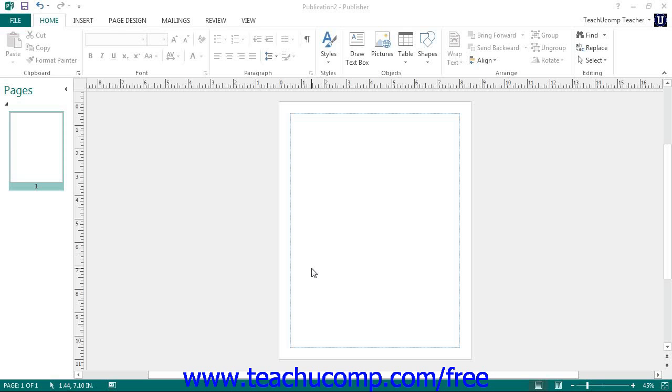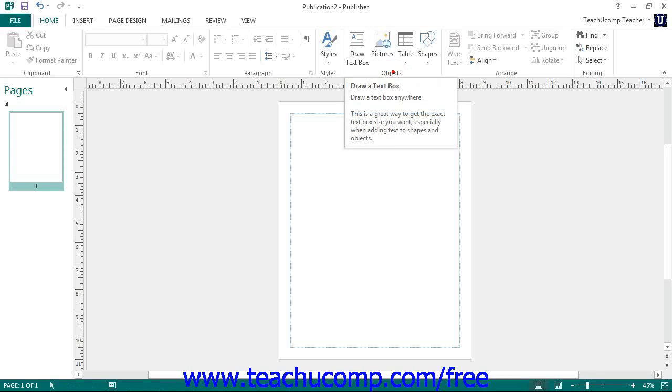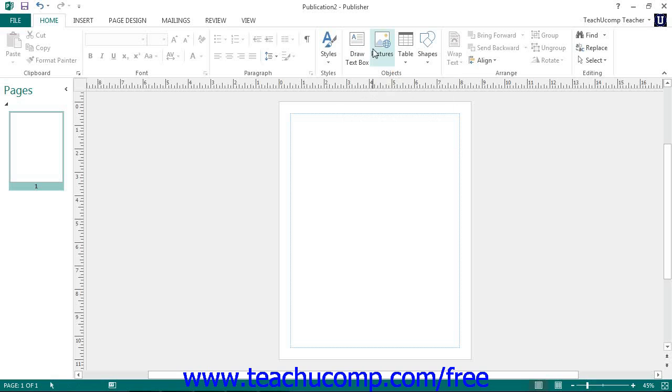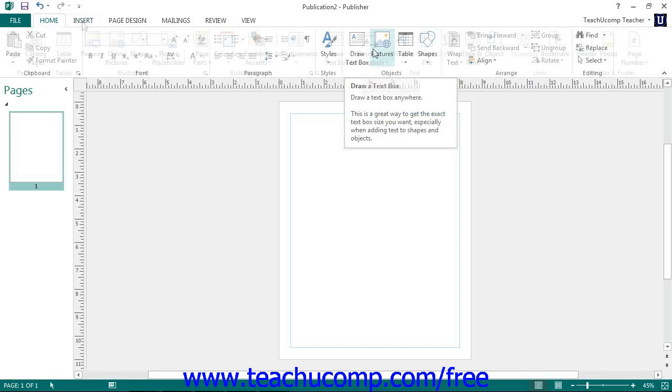Text boxes are used to display text within a publication page. To insert a text box, click the Draw Text Box button in either the Objects button group on the Home tab within the ribbon or the Text button group on the Insert tab within the ribbon.